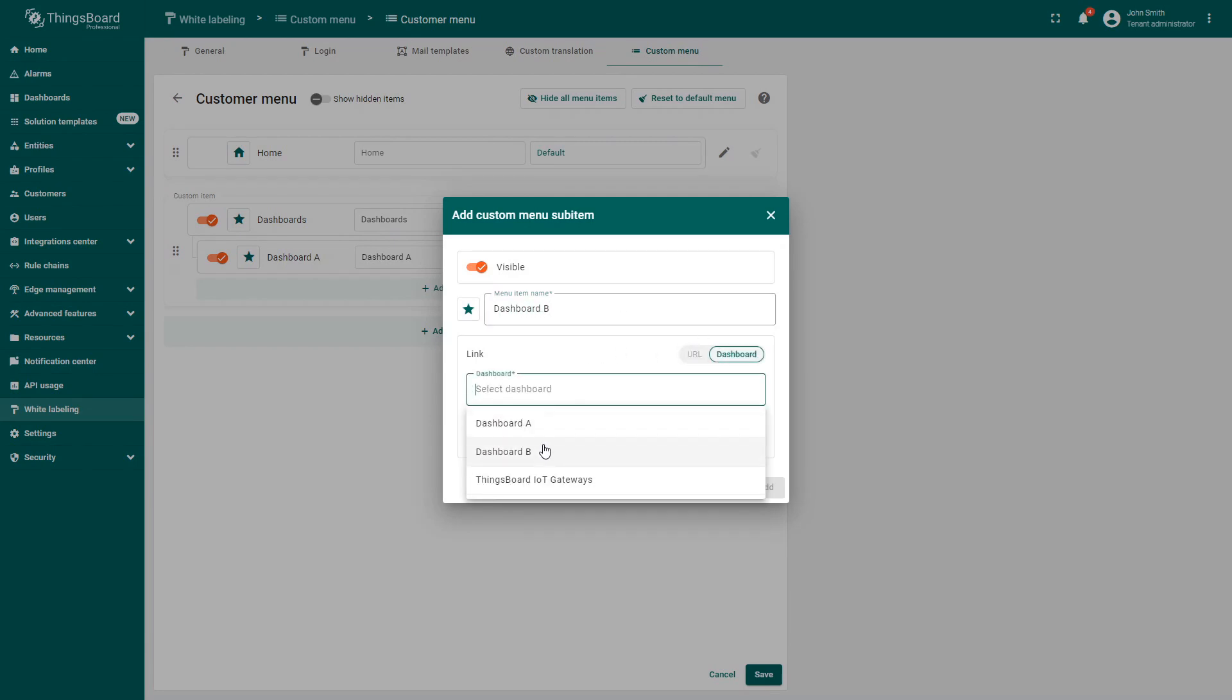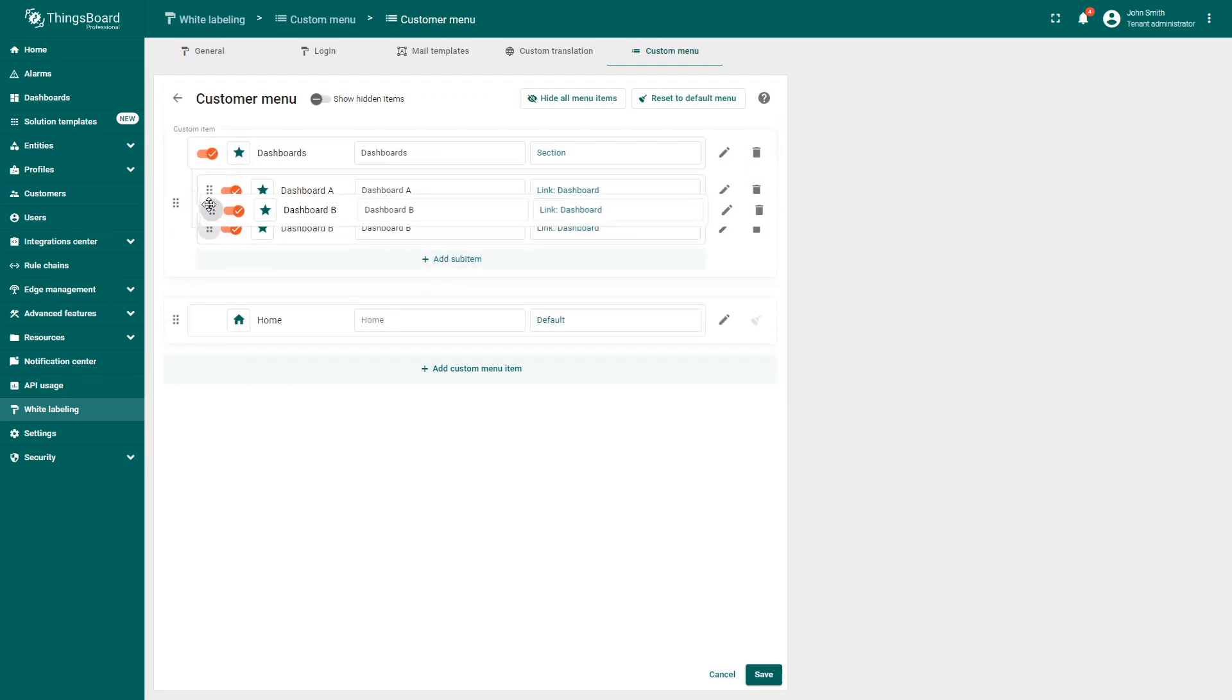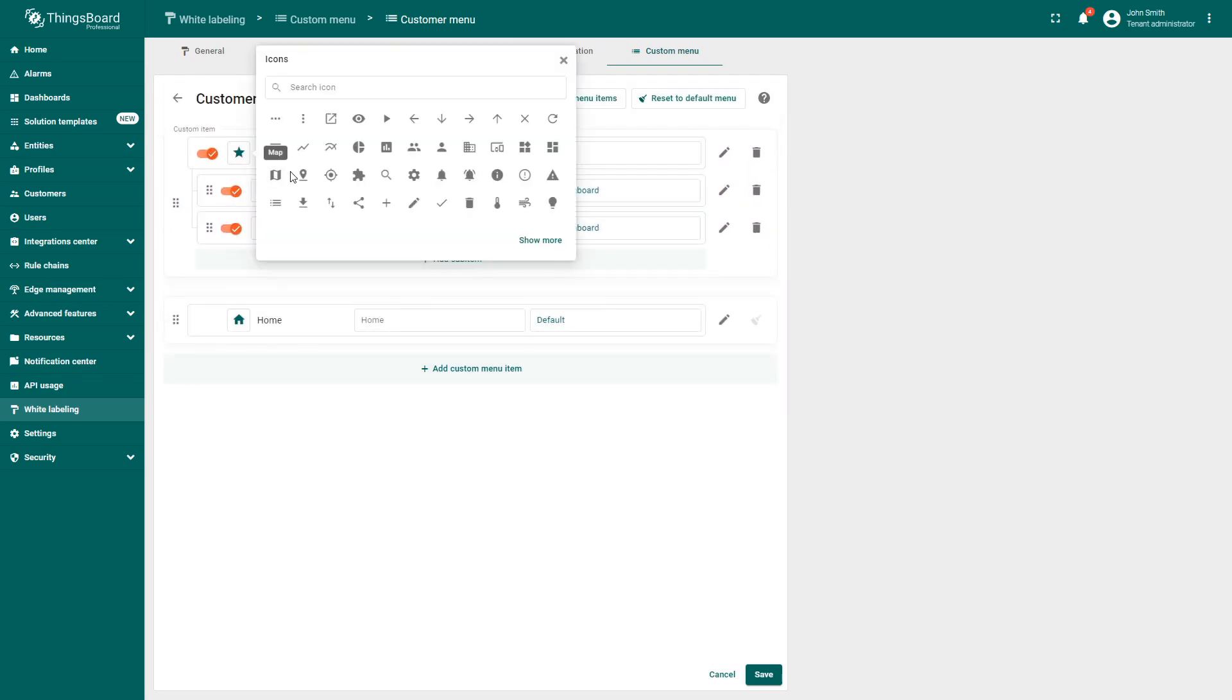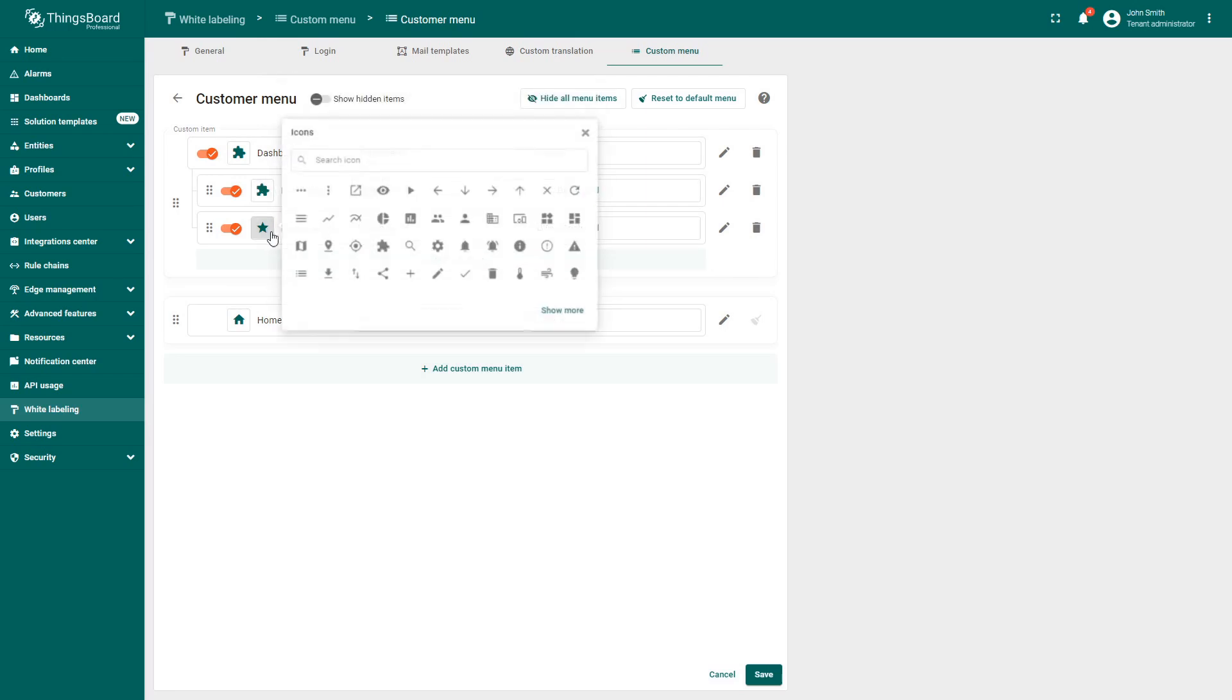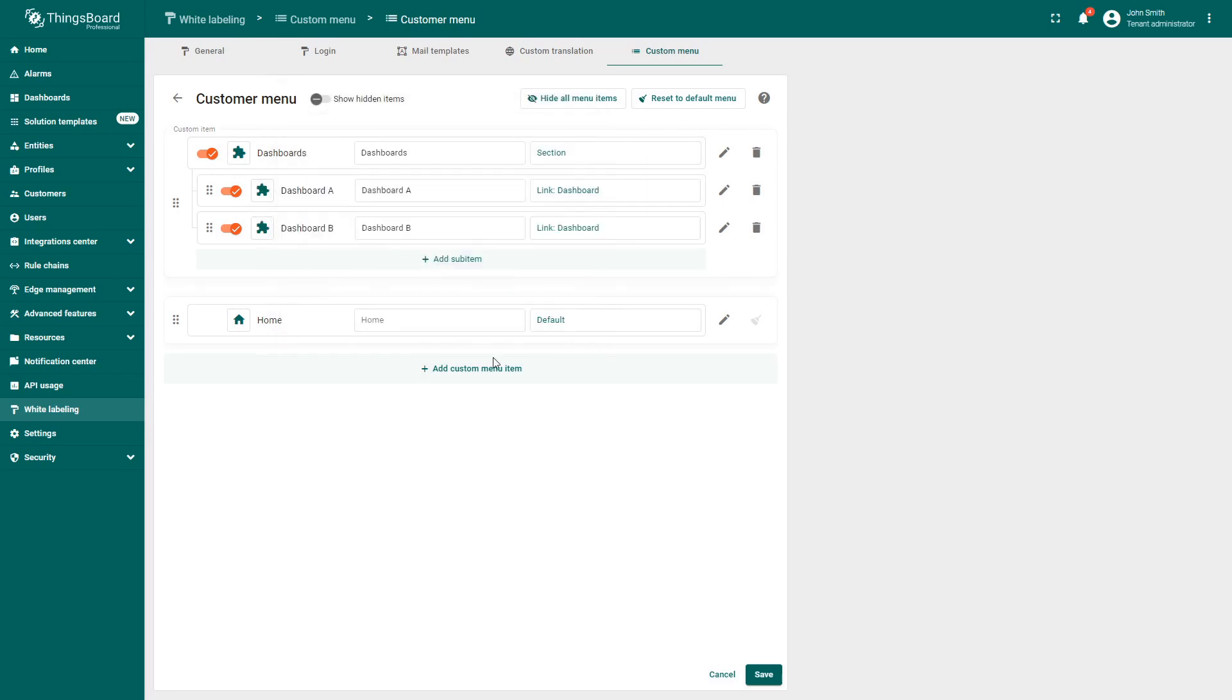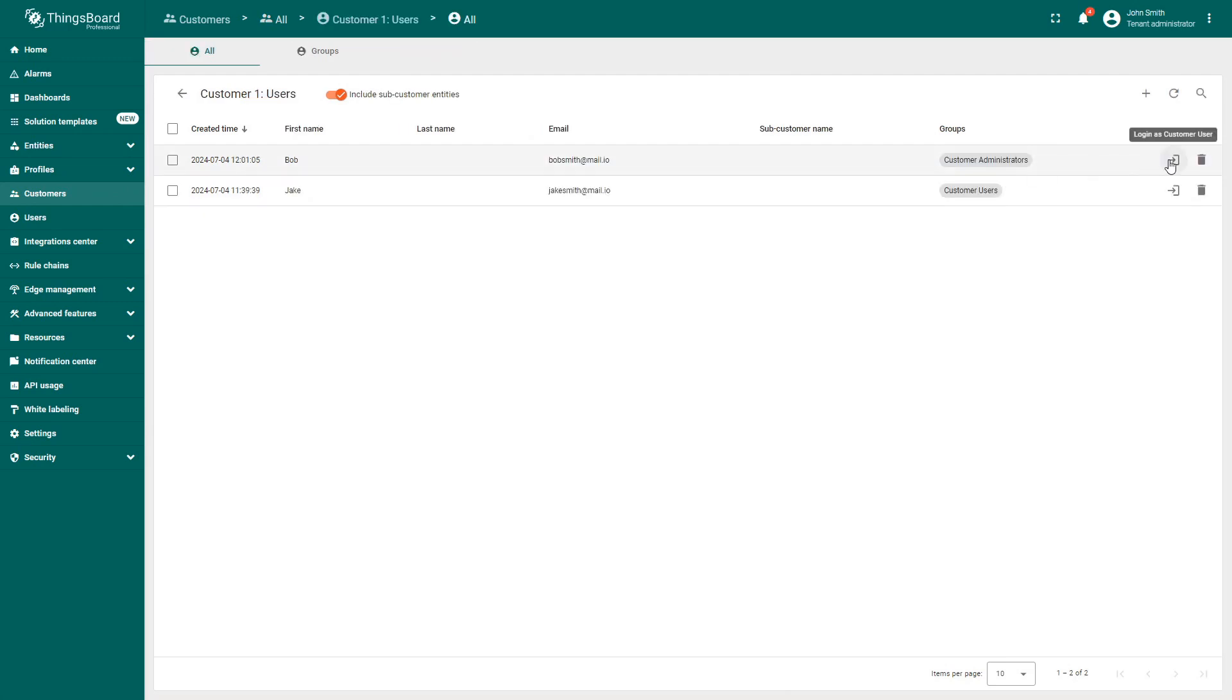With these updates, you can also change the order of sections and their subitems, as well as set up custom icons. Now you can go to your list of customers and check out how their menu looks.